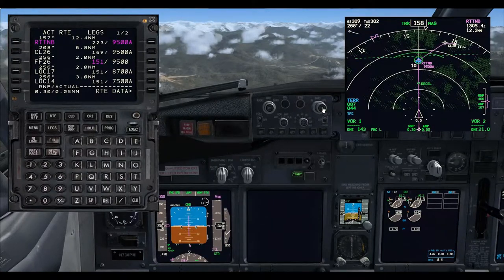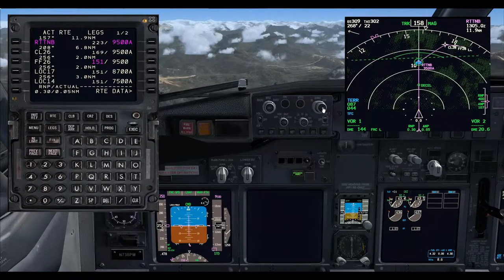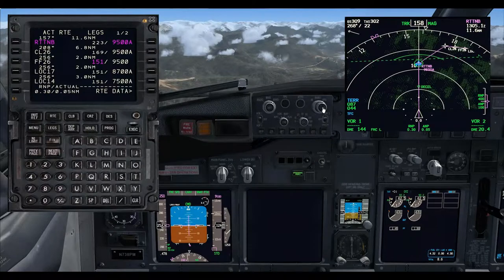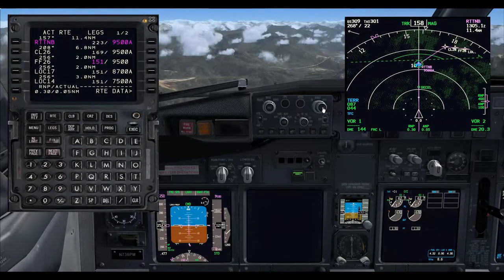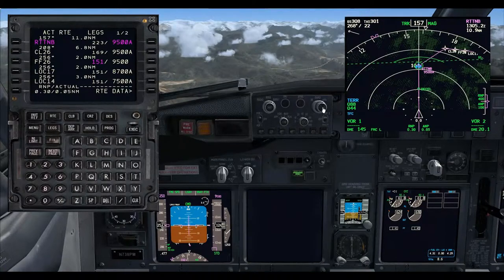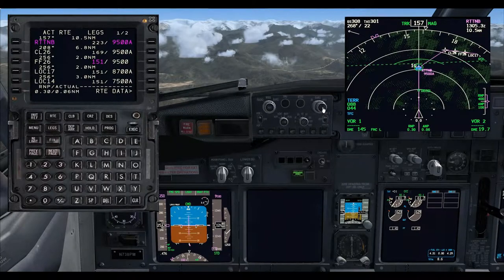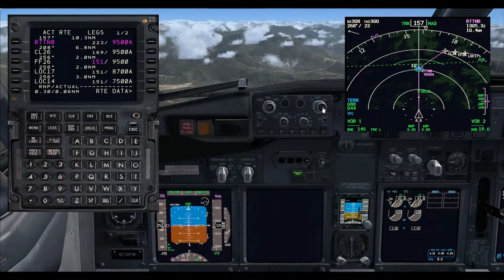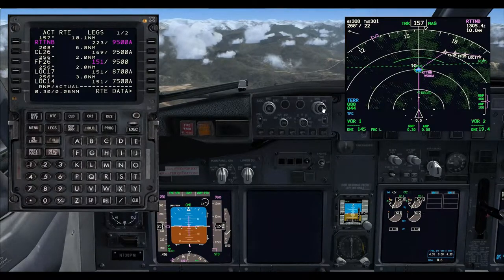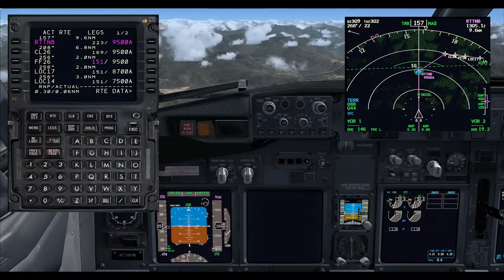Here you can see we are coming up to the Rattenberg NDB which is marked in blue because we put it in the FMC as one of our fixes. We need to be at a speed of 223 at Rattenberg and then we will need to concentrate on slowing the aircraft down to flaps 15 manoeuvring speed before our steep descent begins. There is a deceleration zone just before Rattenberg where we will flatten out and slow the aircraft down.